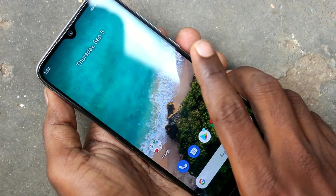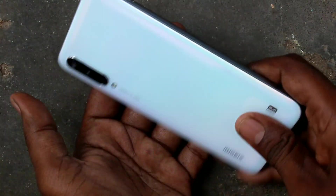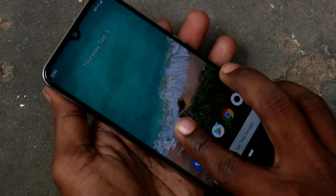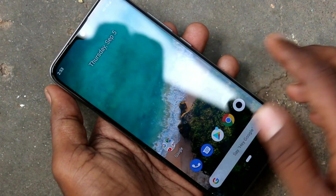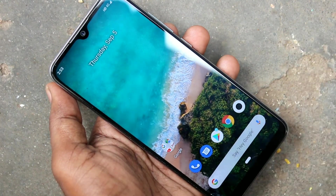Hello friends, welcome to FAMSPEC. This is the MI A3 Smartphone. In this video we will learn how you can change font size in the MI A3 Smartphone.